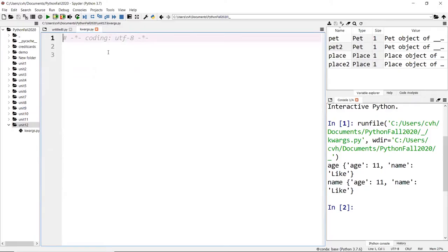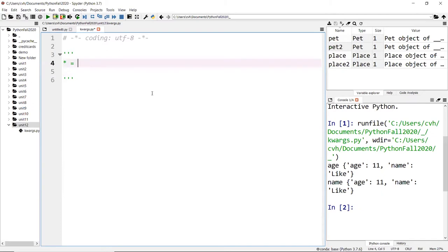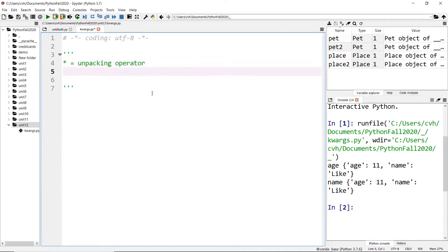There are two very special operators in Python: the star, which we prepend to a variable in a function. This is called the unpacking operator. This is also an unpacking operator.